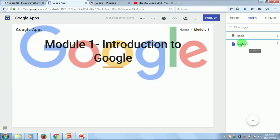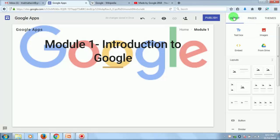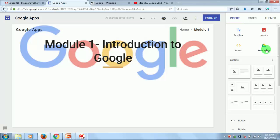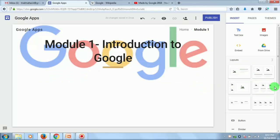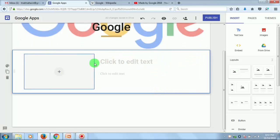Adding content to Module 1 is the same process — go to the Insert menu and click on the object you want to insert: a text box, image, file from Google Docs, or a template. Here we will add a layout. Now I want to add some video to this — 'Introduction to Google' — so click on this and go to YouTube.